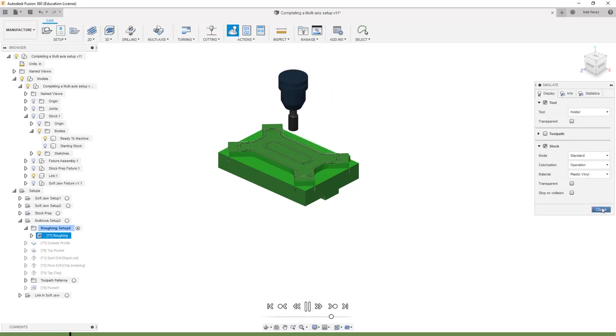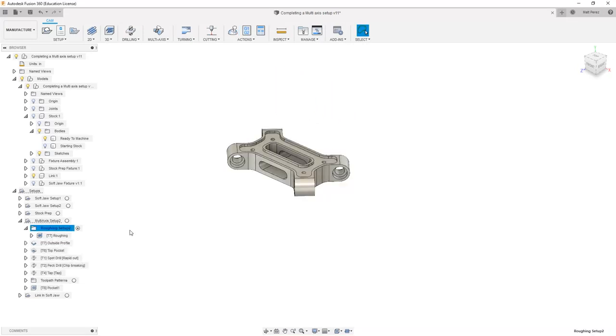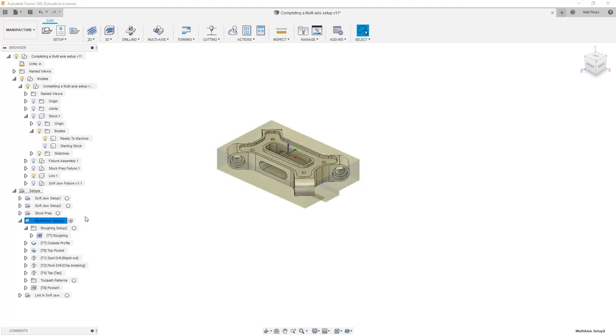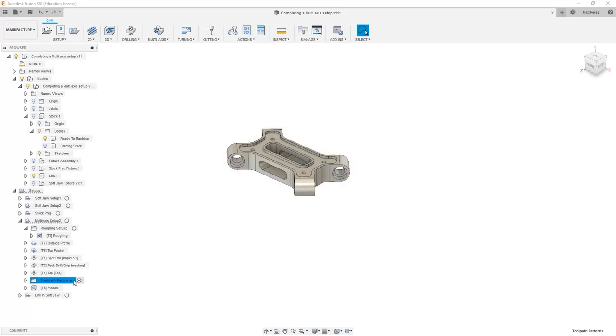So this is another way that we can help look at and identify various parts of a program, a setup, a toolpath, a group of operations, and quickly validate them.